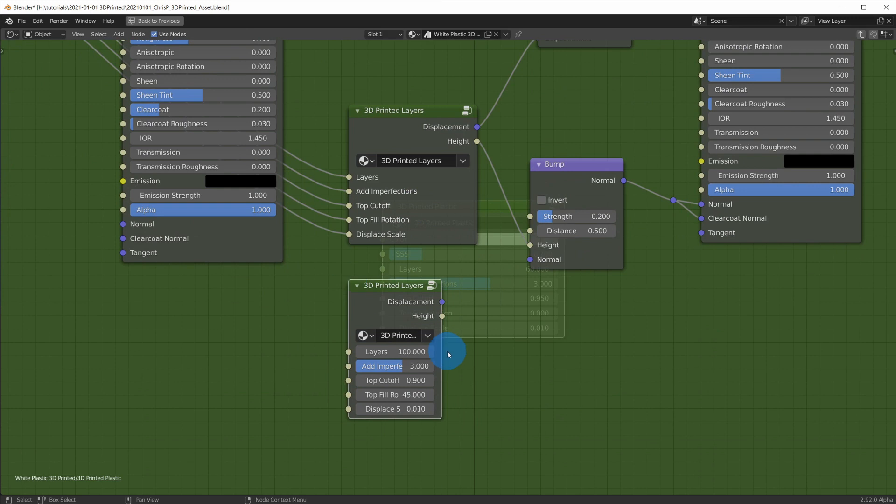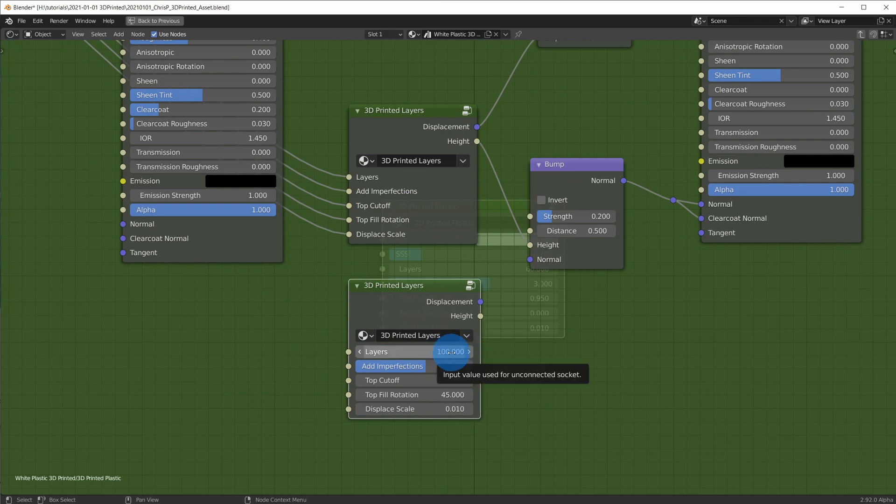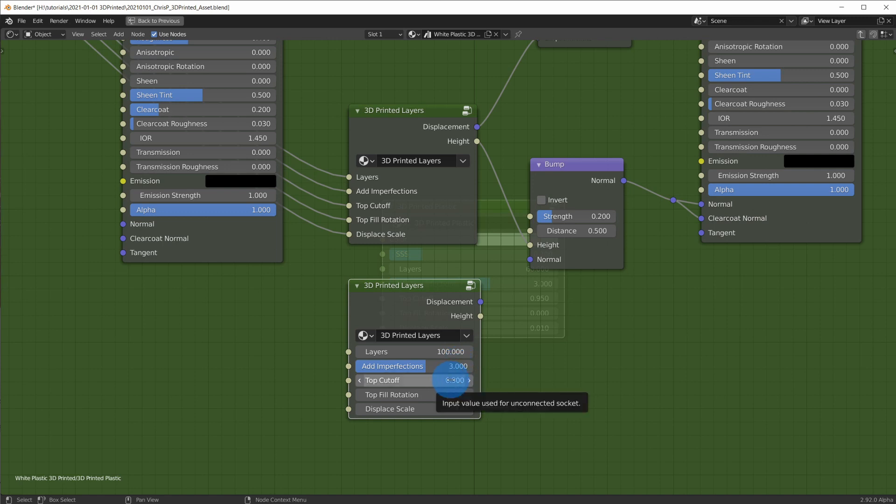You can set the layers here. The higher the value, the more layers you will get. The imperfections, top layer cutoff, top fill lines rotation in degrees, and the displace scale.